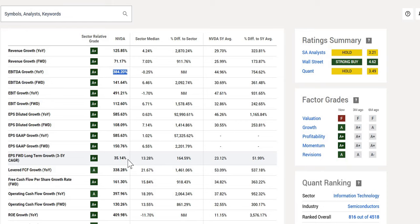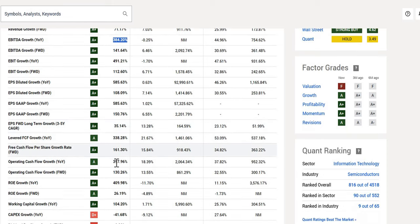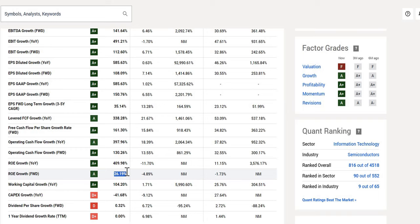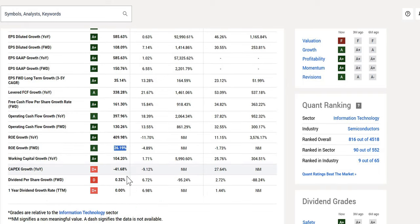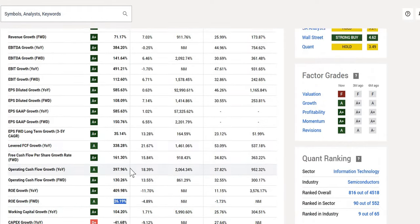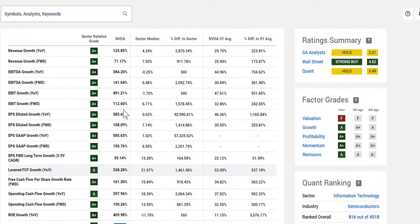A few things that we also want to point out, return on equity, growth 410%, year-on-year, forward-looking, still expected to come down, nevertheless looking very healthy. We don't really touch upon any of the dividend metrics, given the fact that this isn't a company that you really hold for the dividend.